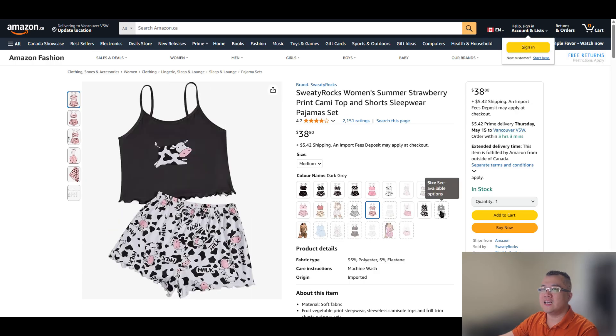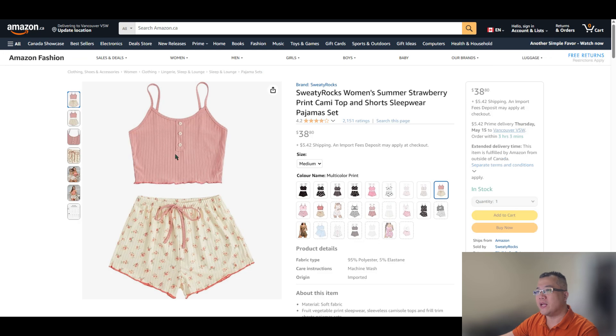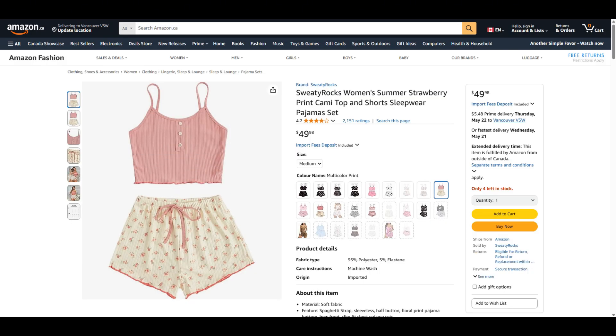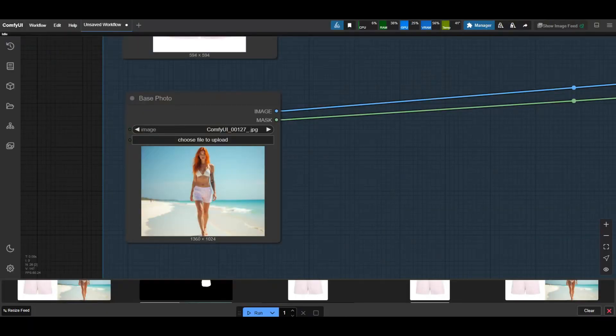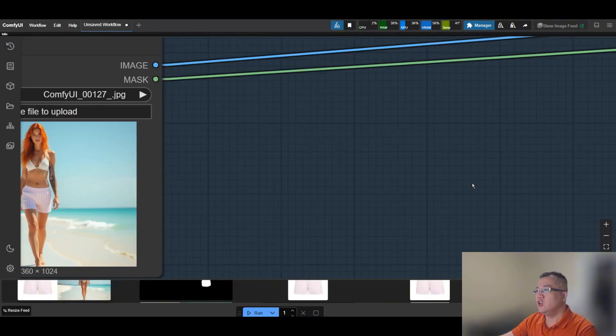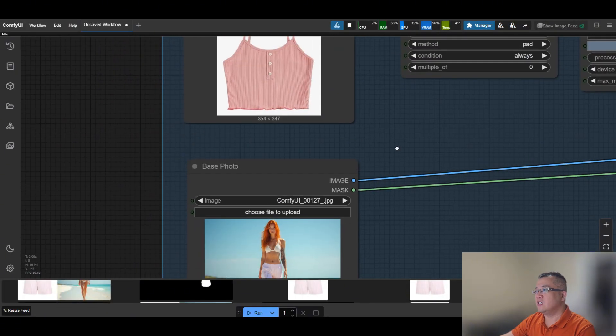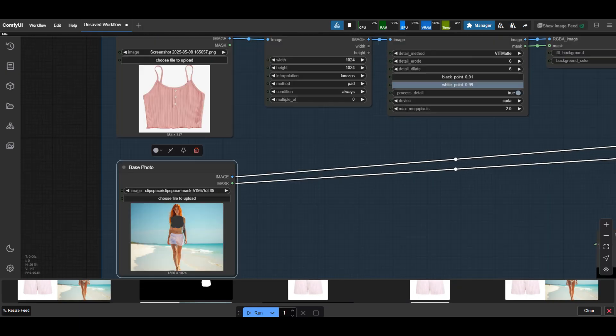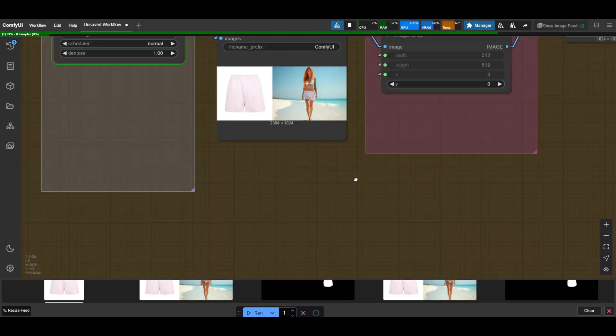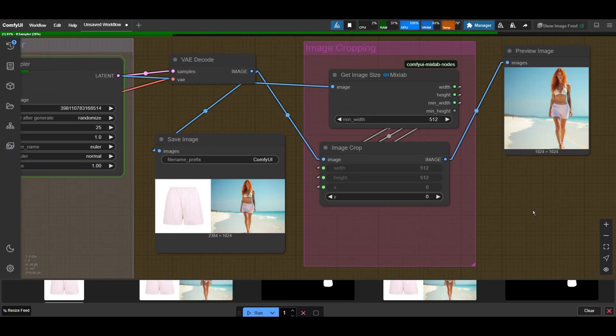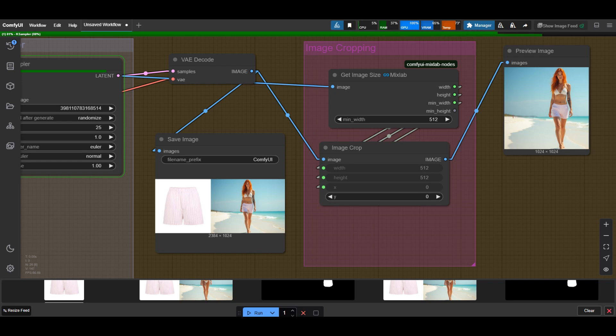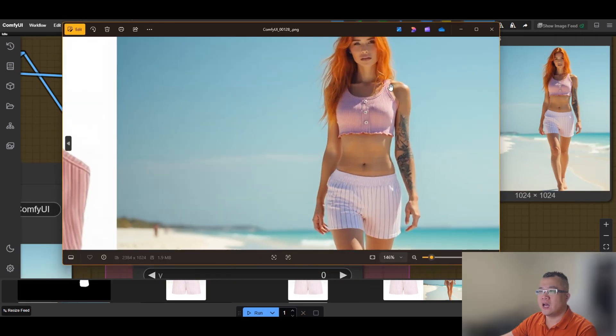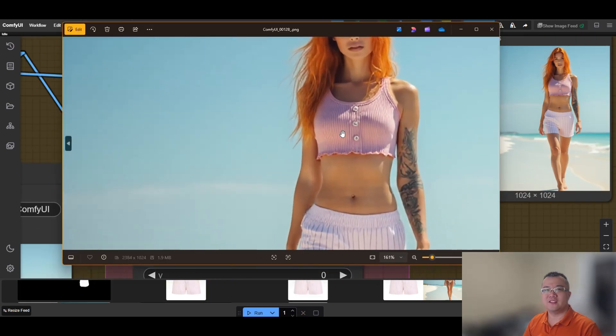Now let's find a random swim top on Amazon. Take a screenshot. Load it as the wearable photo. And mask the model's chest. Voila. Perfect fit.